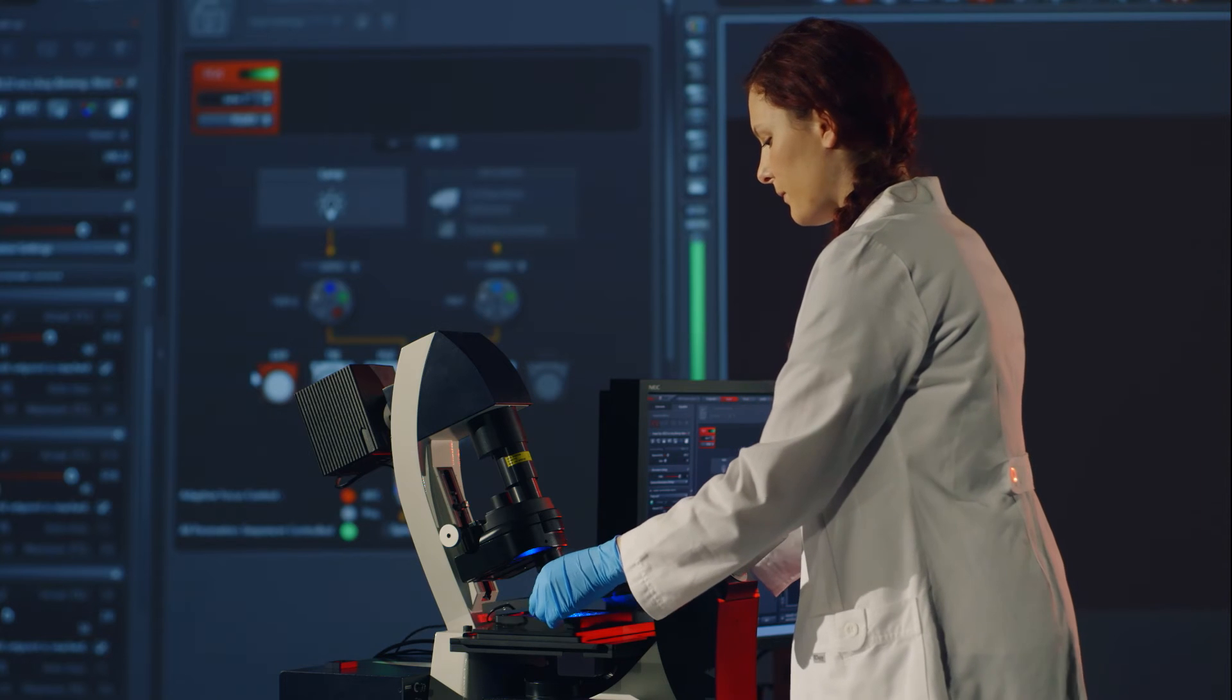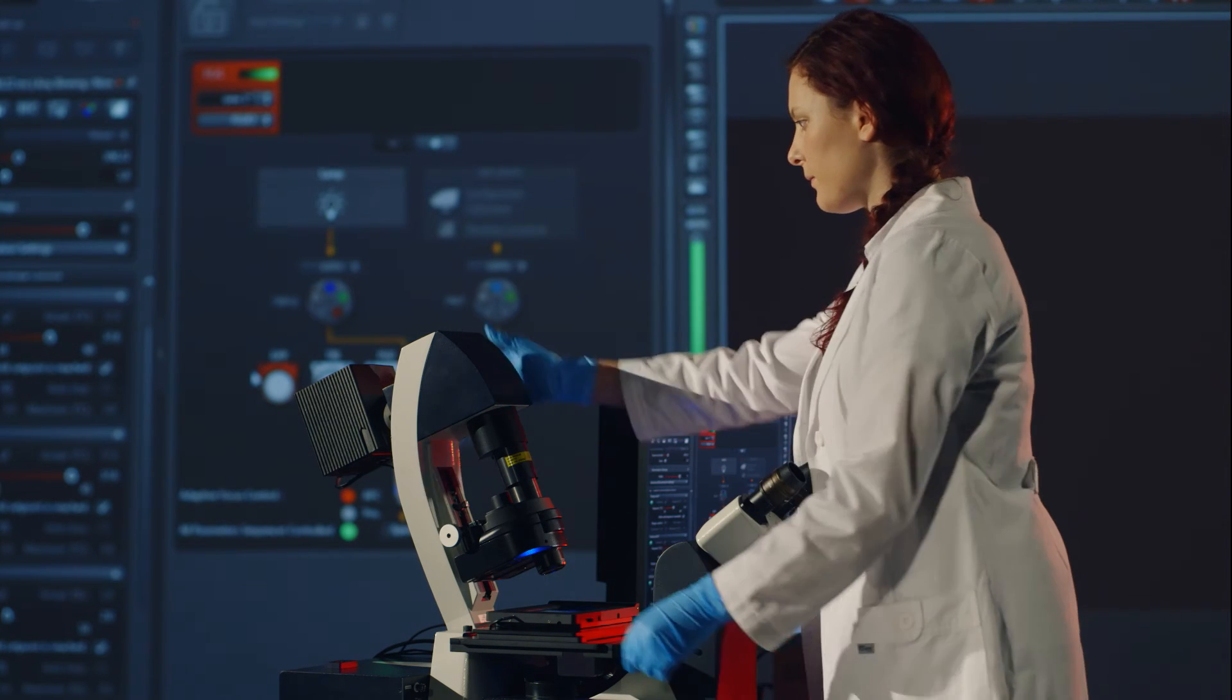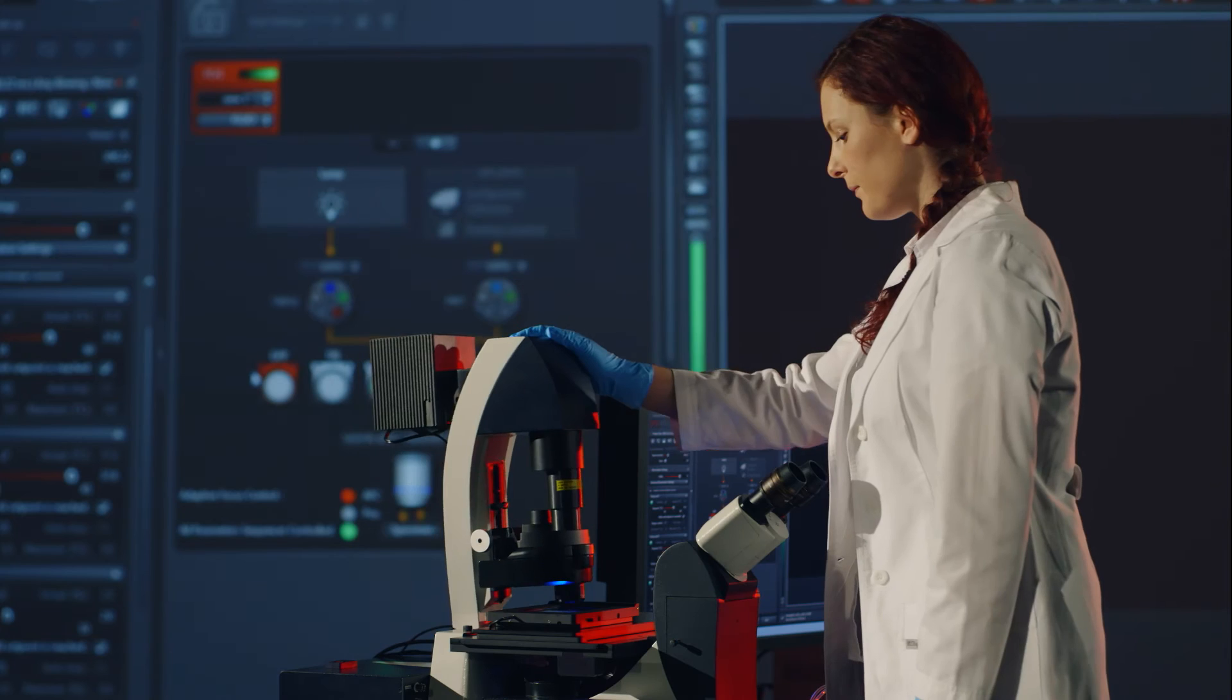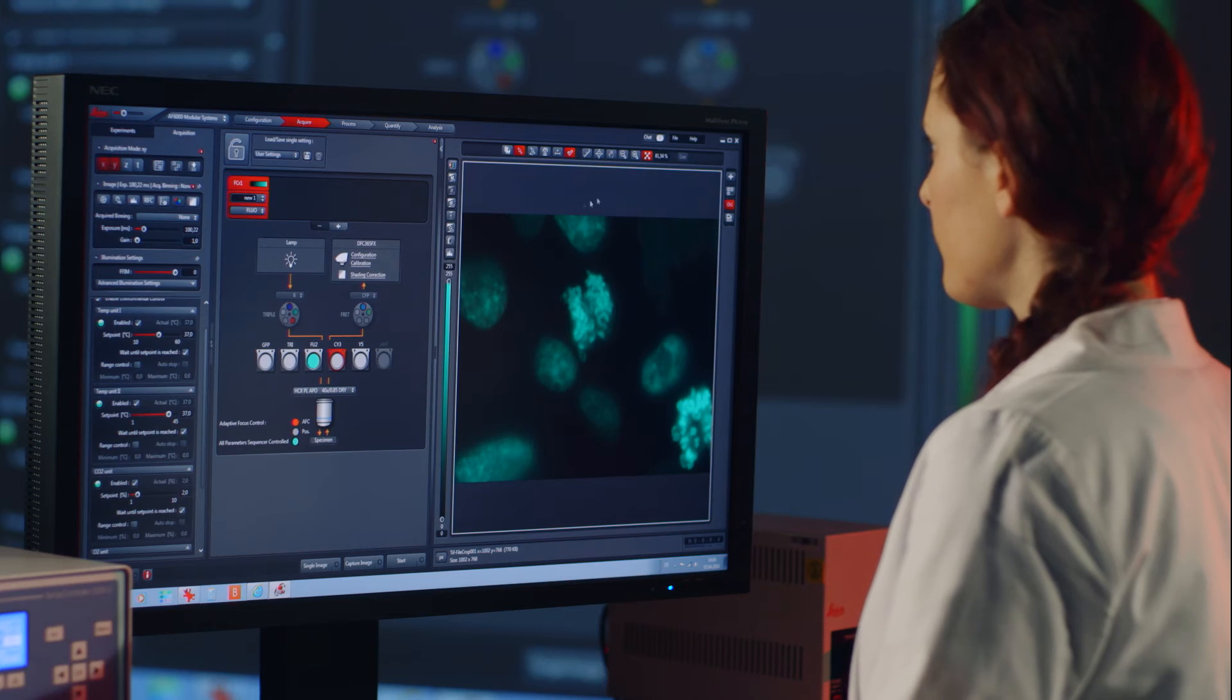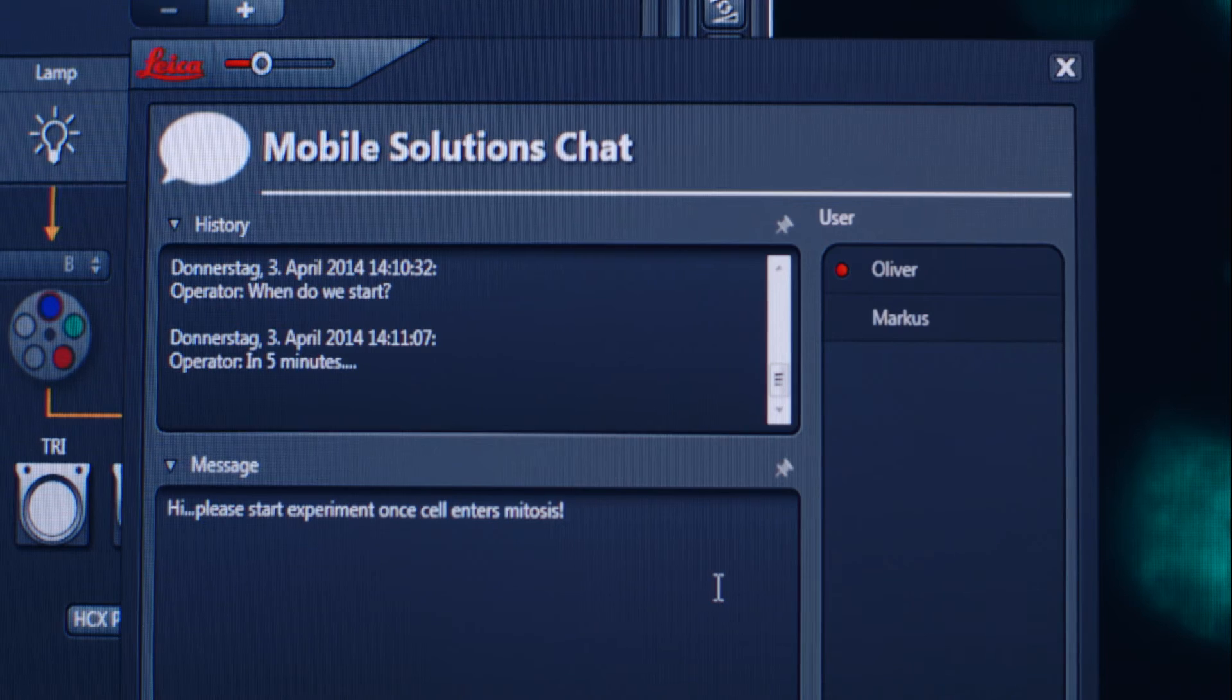With the Mobile Connection module, you can stay connected to your experiment anywhere, at any time. Don't miss anything.